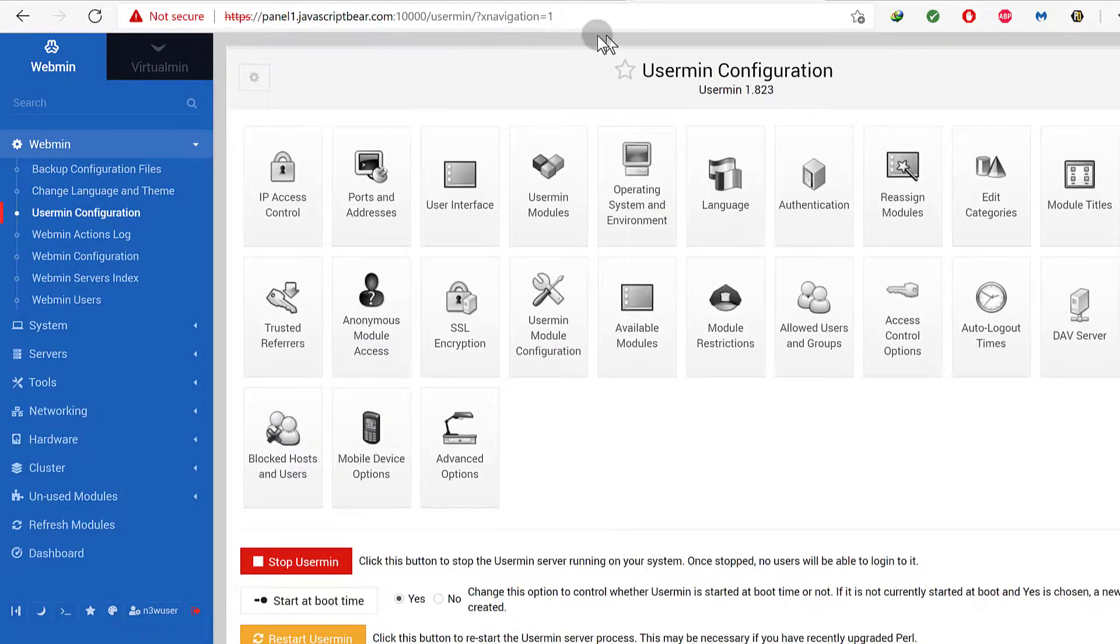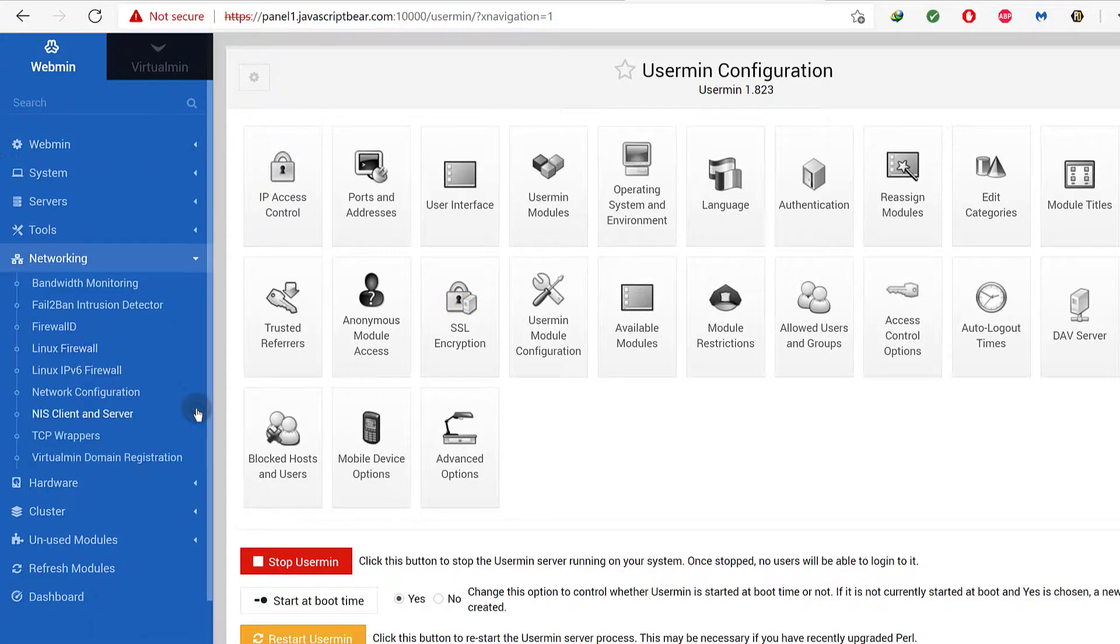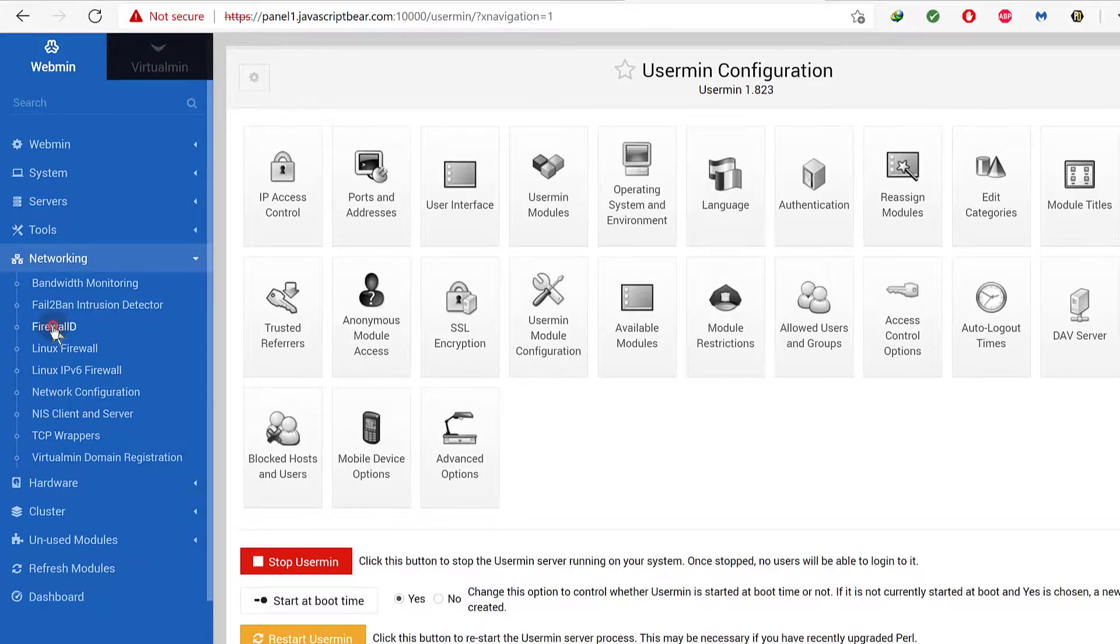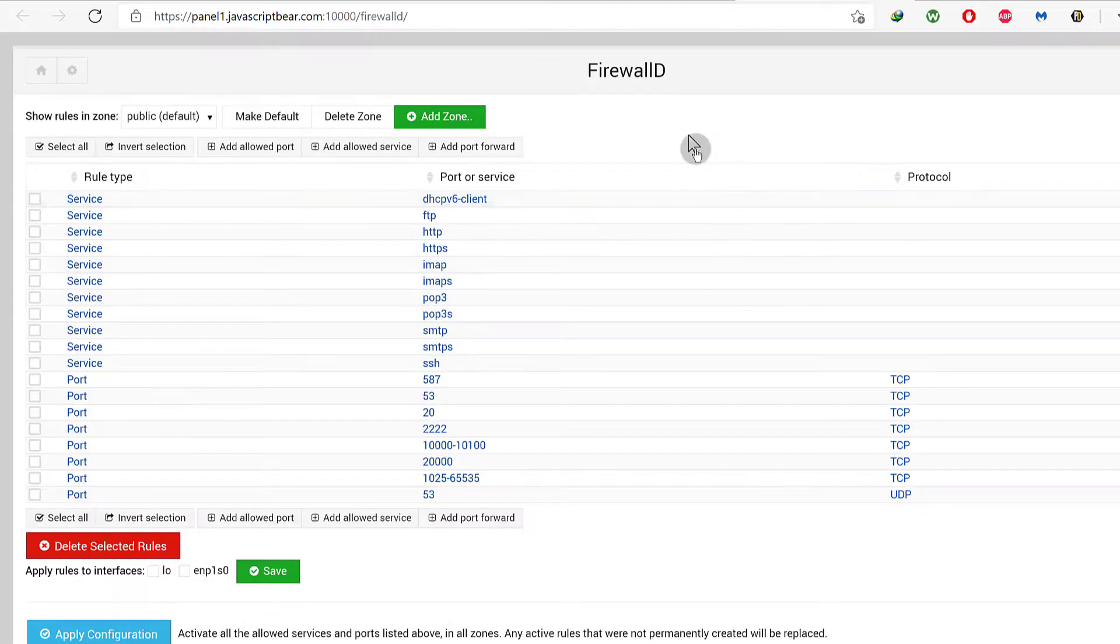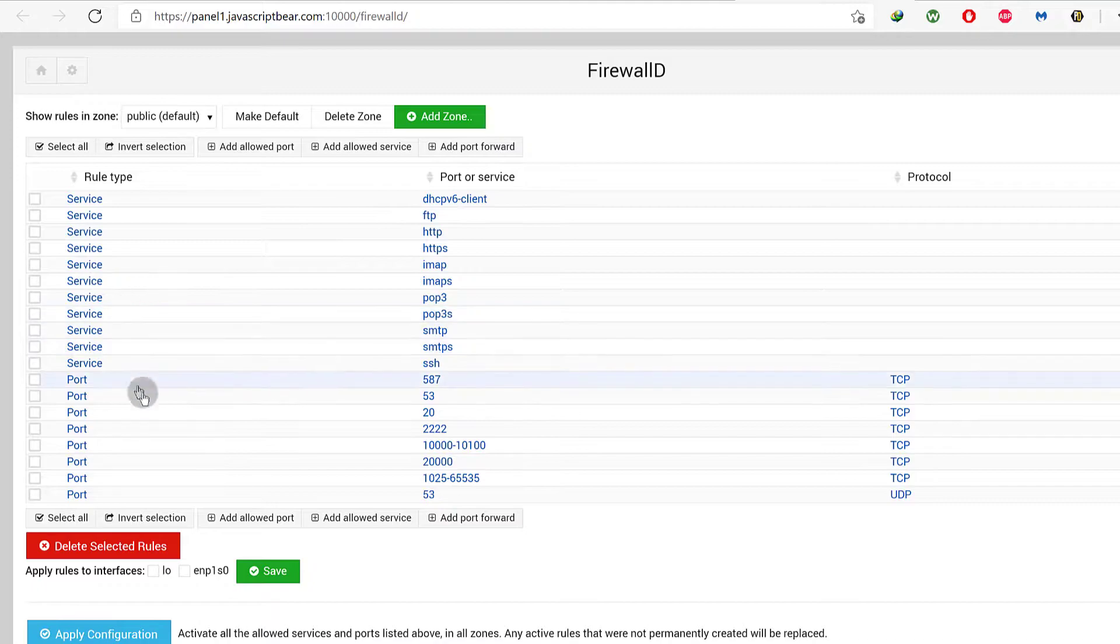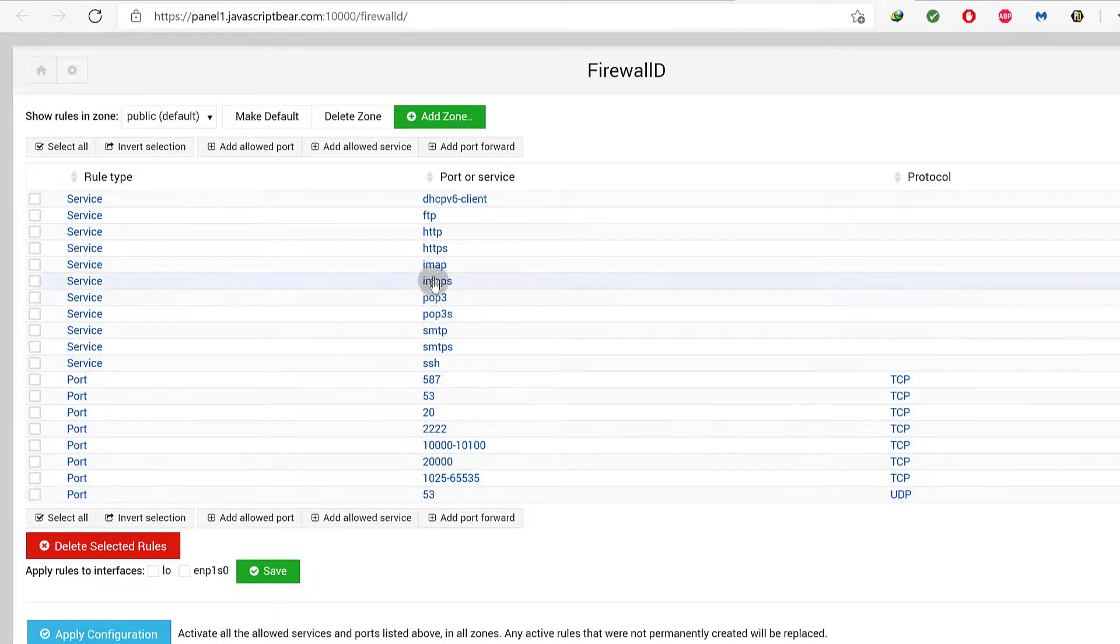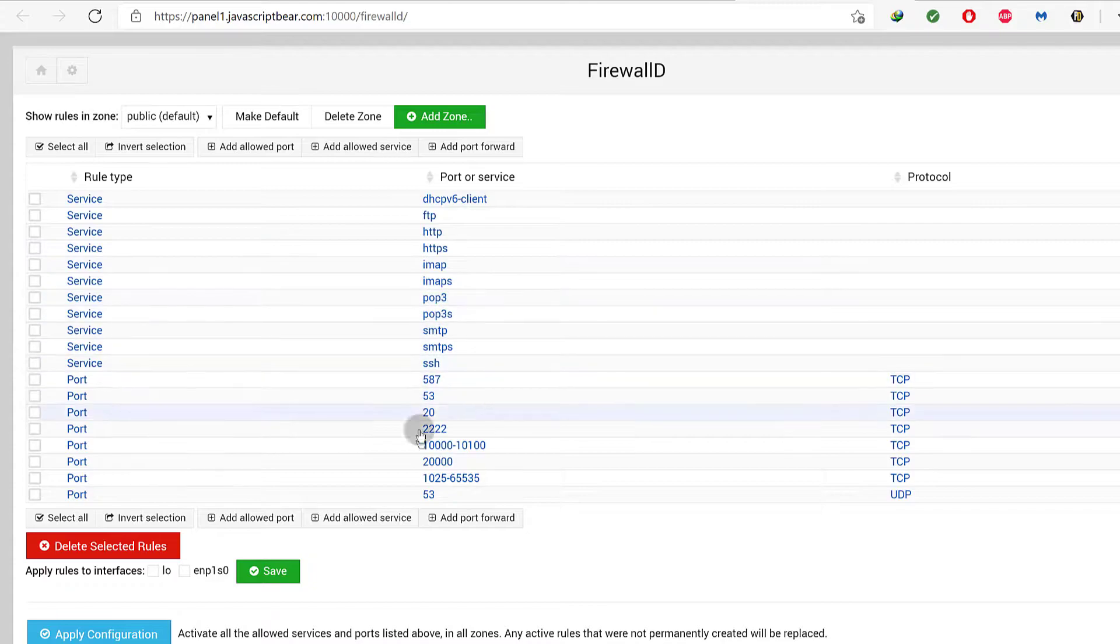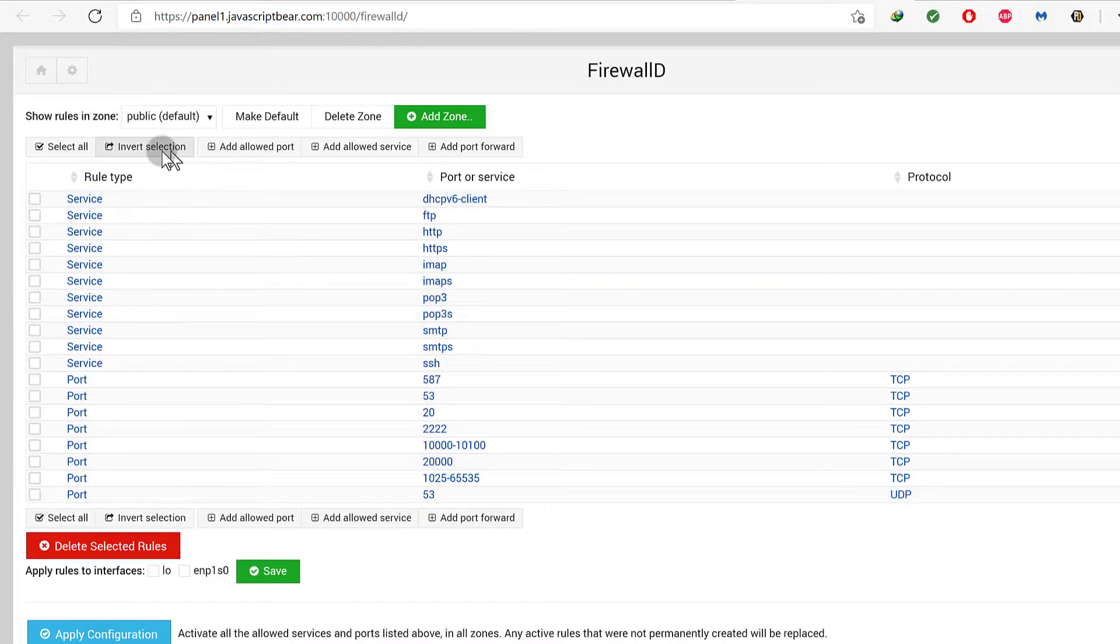Even before I do that, let's go into the firewall. Let's go into firewalld. I'll open that in a new tab and I want to add port 2053 to the accepted ports. You can see it is not available here, so the first thing I need to do is add allowed port.